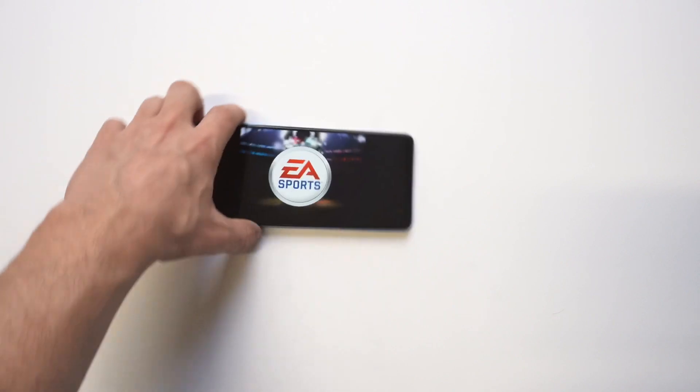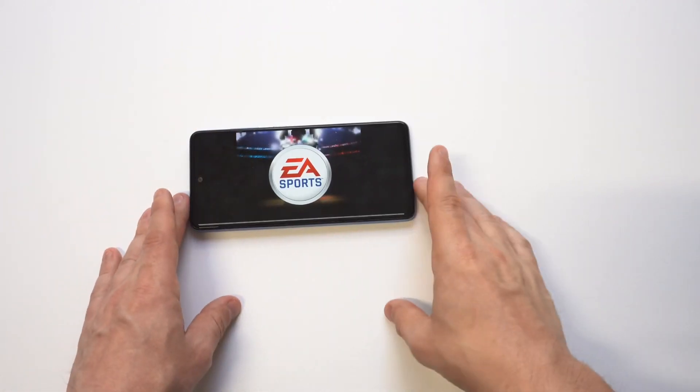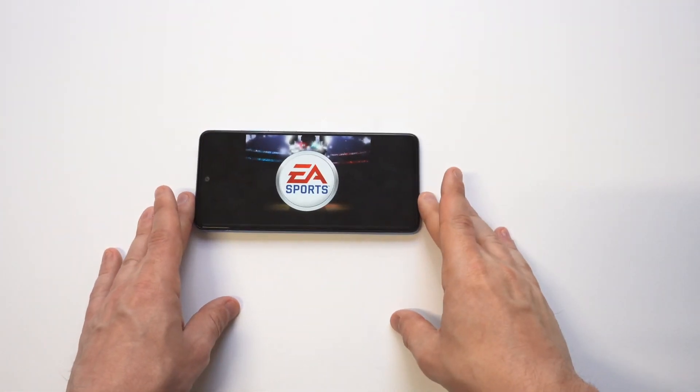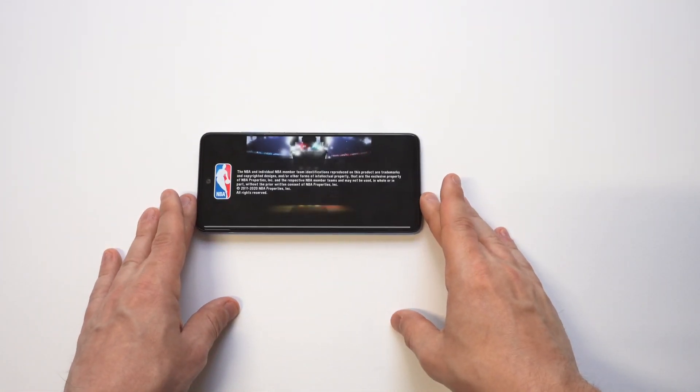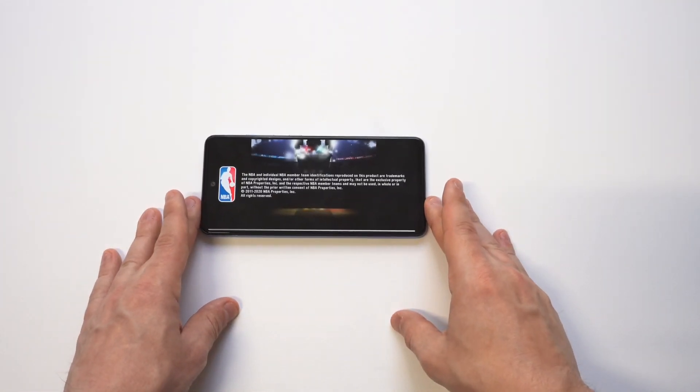Now that we've got that quick tip out of the way, I'm going to put in one quarter of NBA Jam — you know what it is — and do some more gameplay on this phone. Let's check it out.